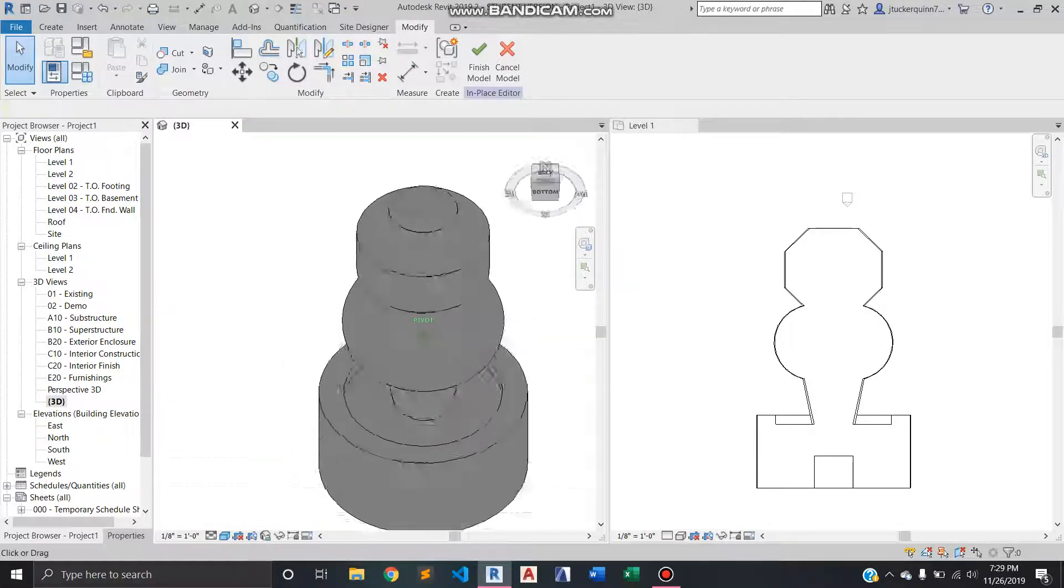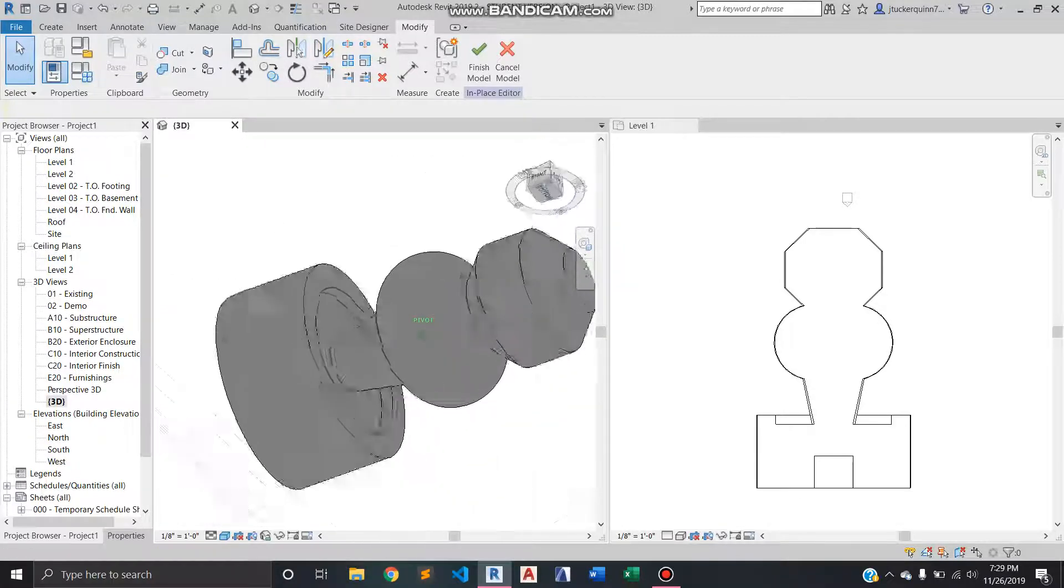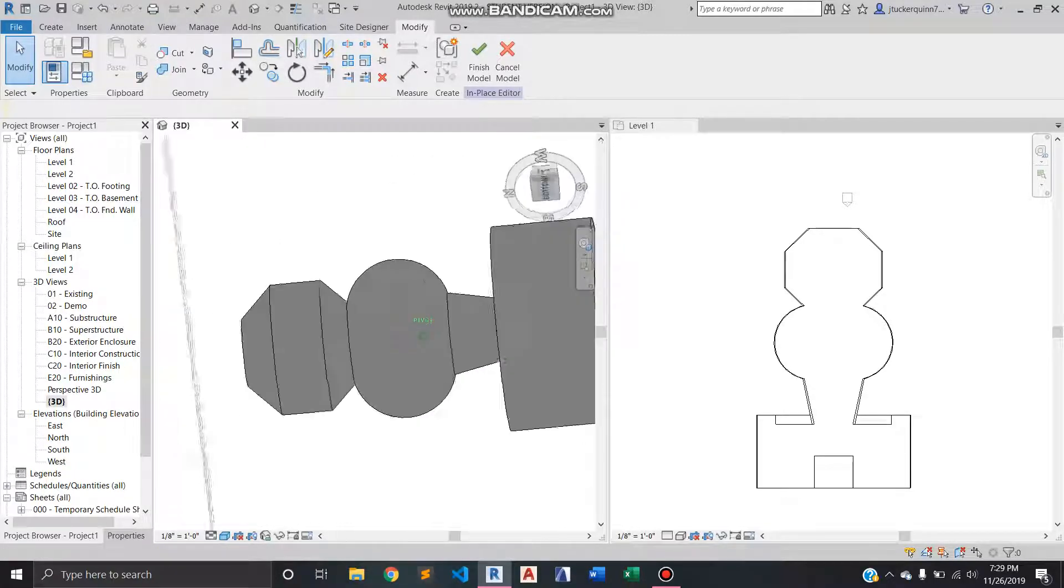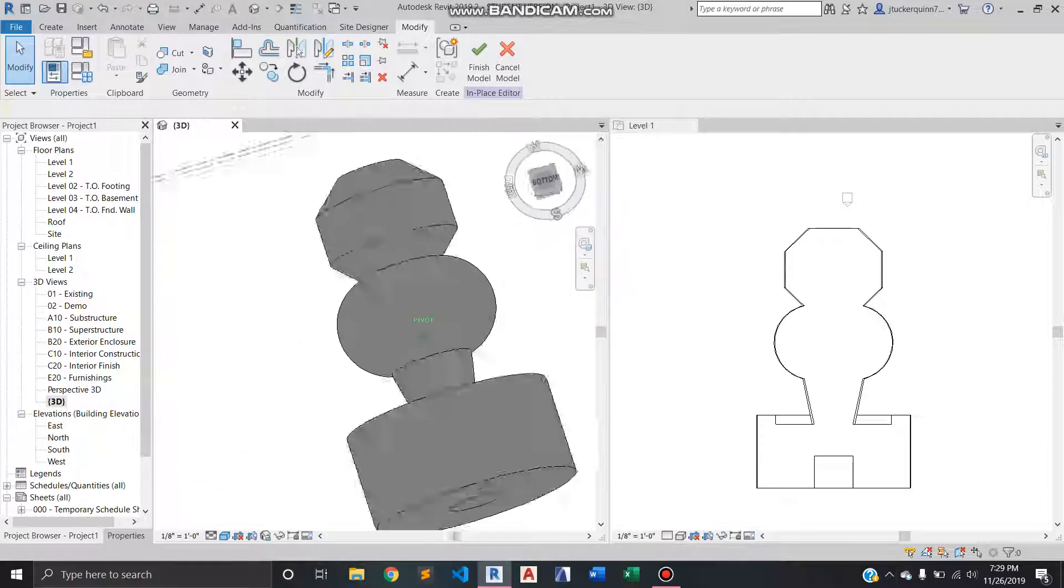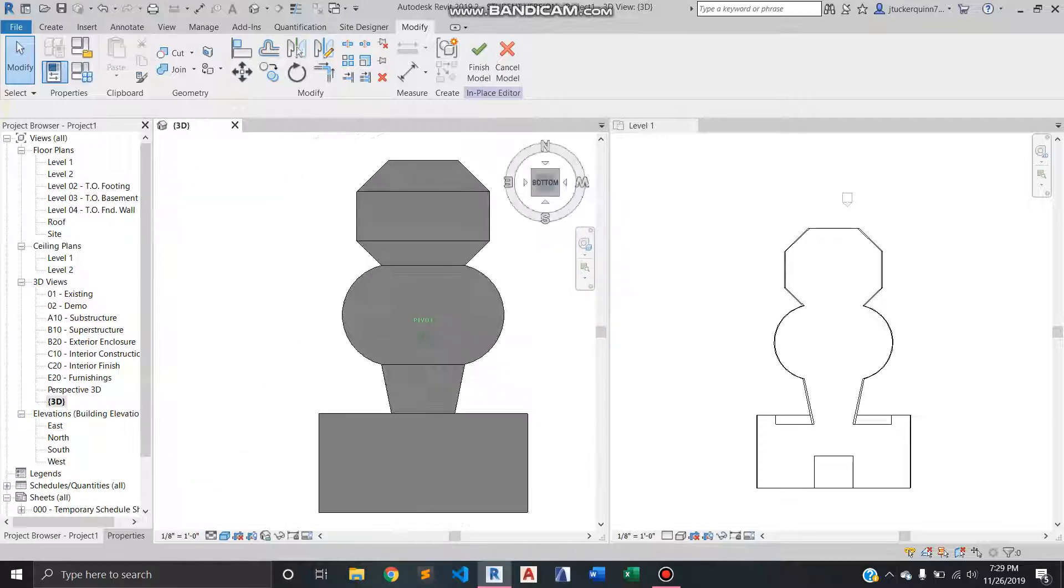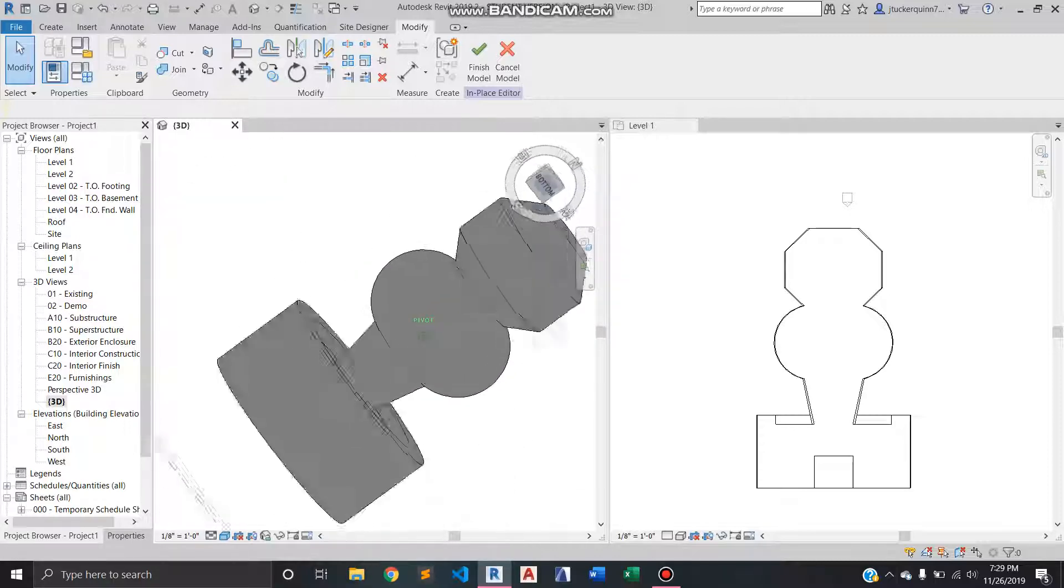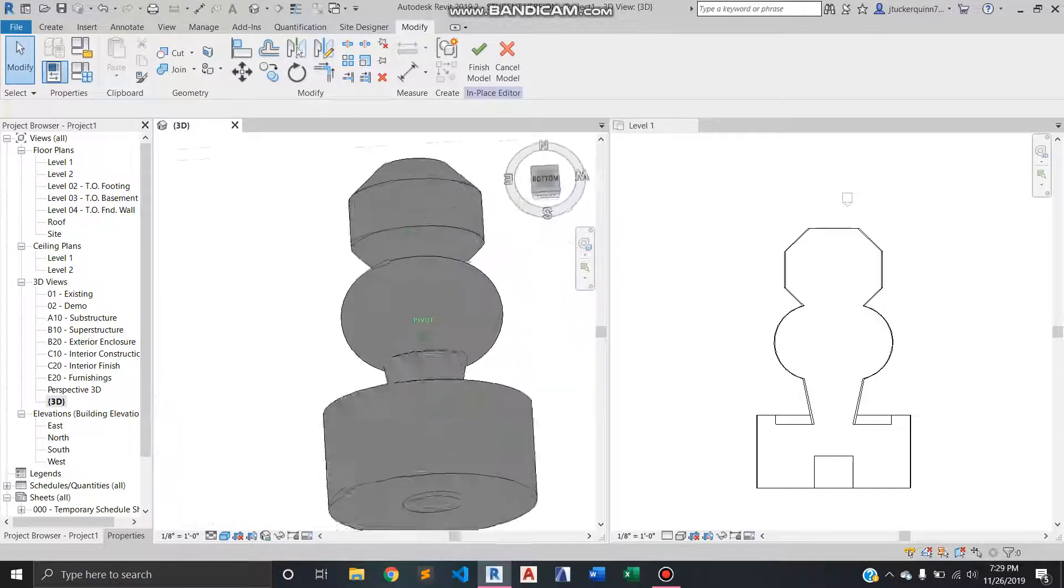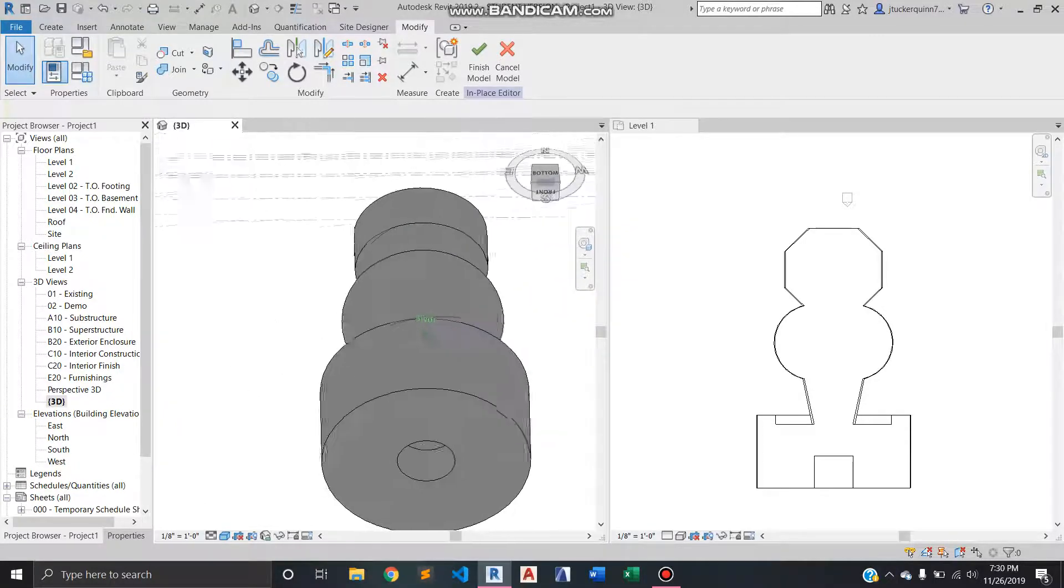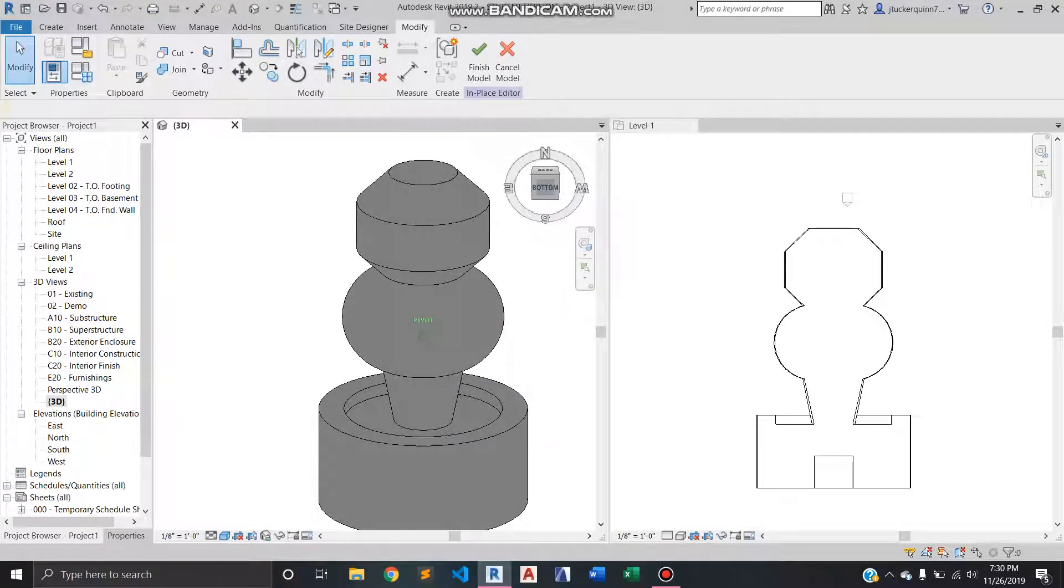And basically yeah I mean this is just a good way to if you were wanting to make like a custom railing spindle if you wanted to make a light bulb. Generally anything that has some amount of like symmetry in its roundness.